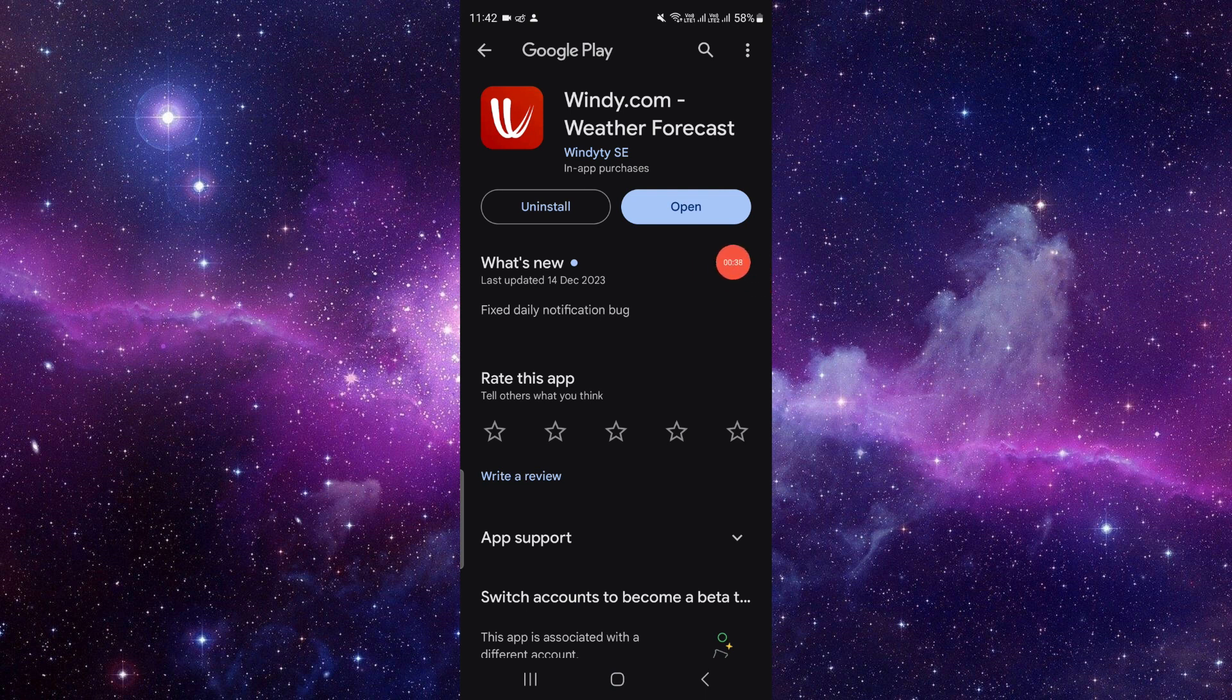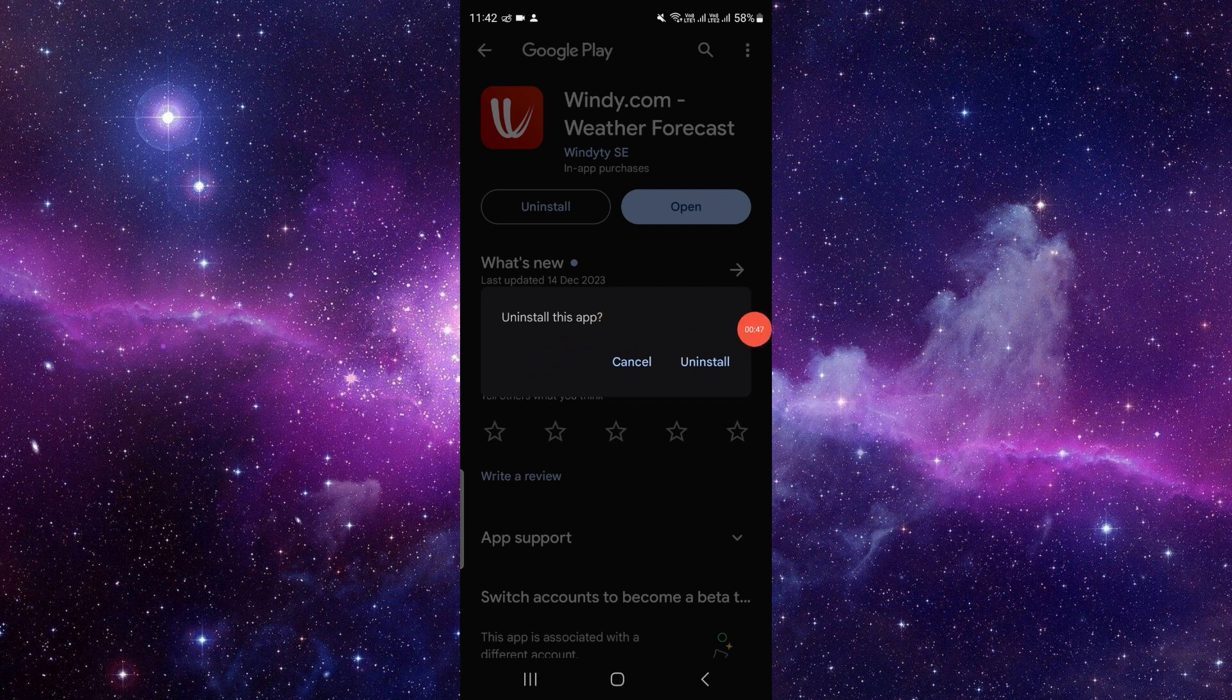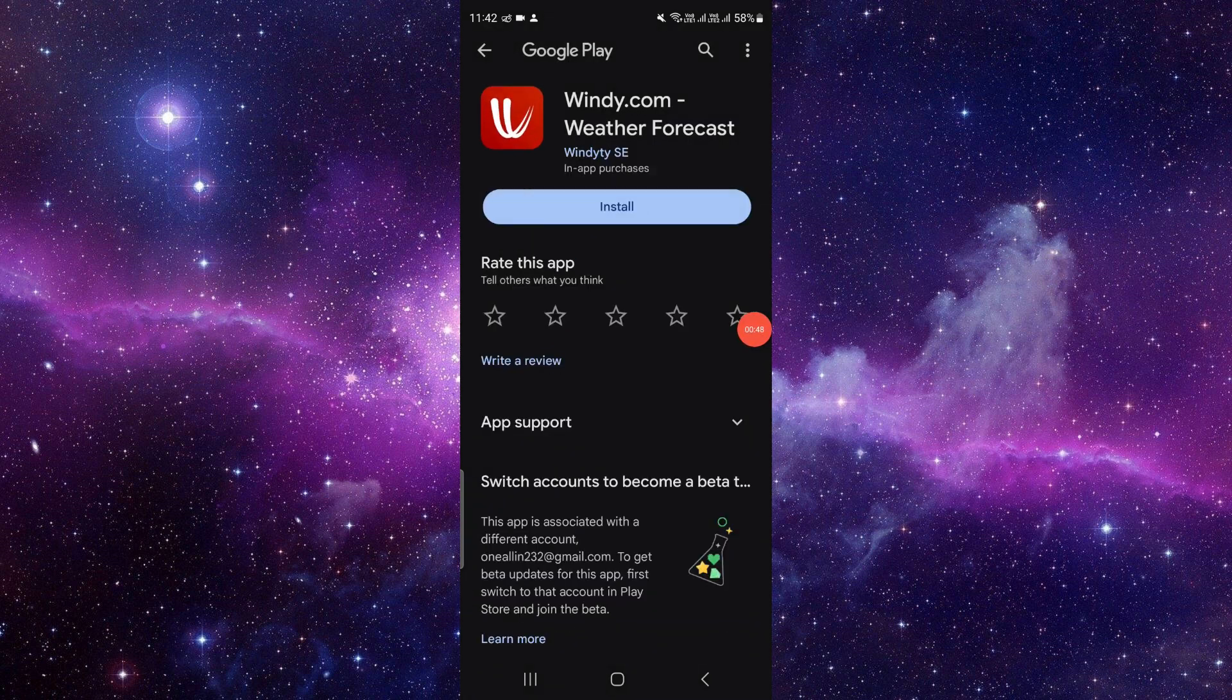To uninstall it you can directly click on the uninstall button. Click on here at uninstall. So here your phone is asking do you want to really uninstall this app. Just click on uninstall and it will be uninstalled.